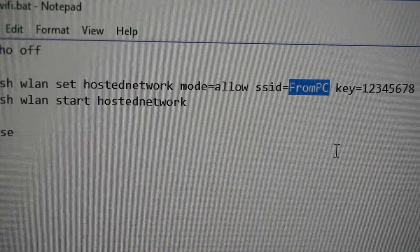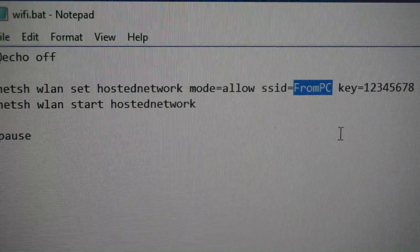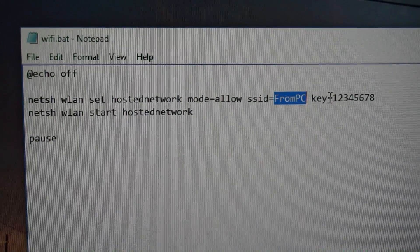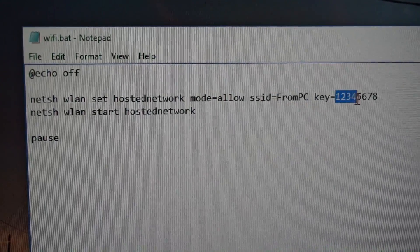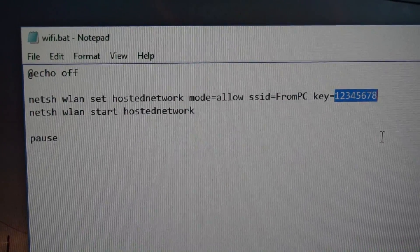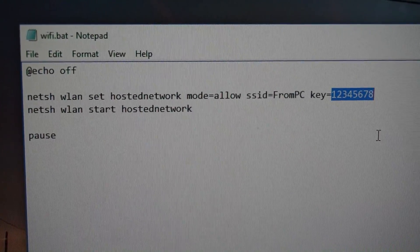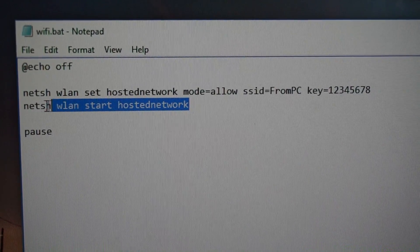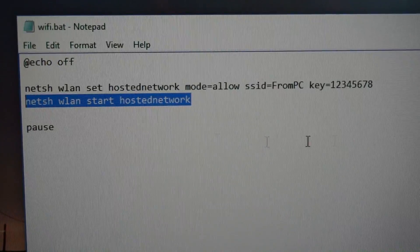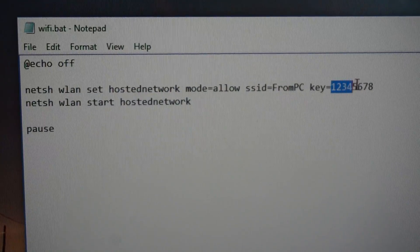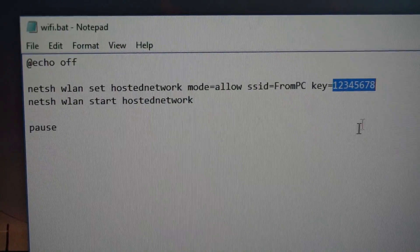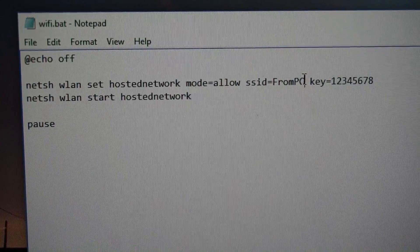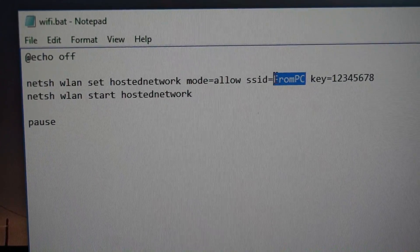And the password of that network is 12345678. This will start the network itself. So don't forget to change the password and the name of the network inside this file.